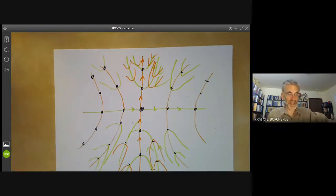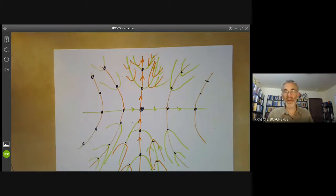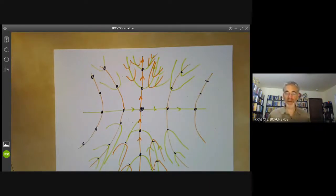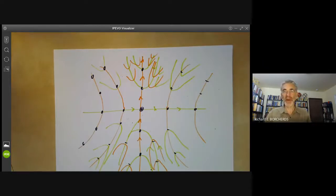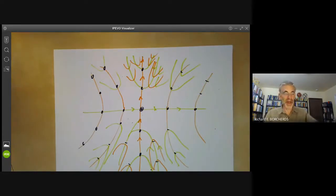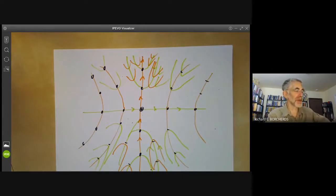For free abelian groups, any subgroup of a free abelian group is free abelian of rank at most the rank of the group. For non-abelian free groups, it's almost true but the rank might increase. Indeed, the free group on three generators is actually a subgroup of the free group on two generators, which sounds bizarre. The next lecture will explain this surprising result.